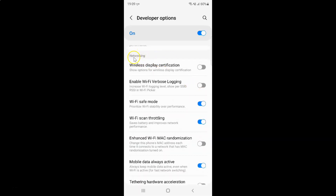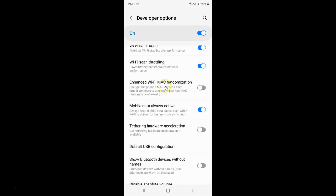Here I have the Networking section, and in this section you can see we have the Tethering Hardware Acceleration option — 'Use tethering hardware acceleration if available.'